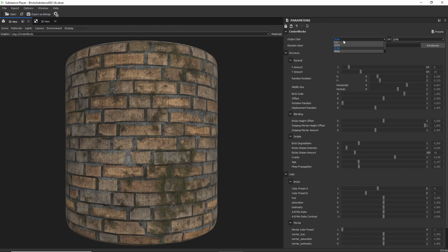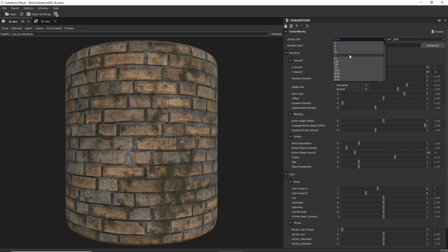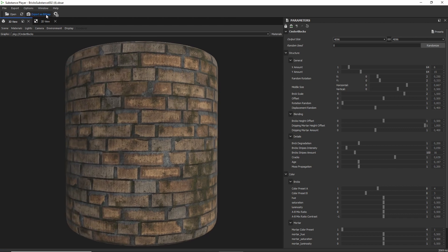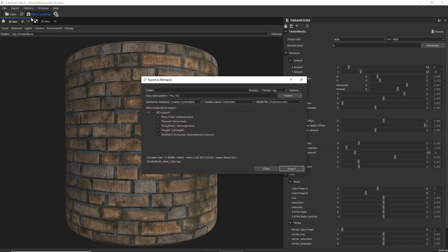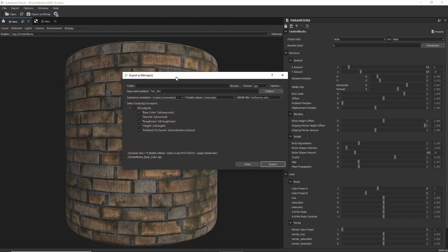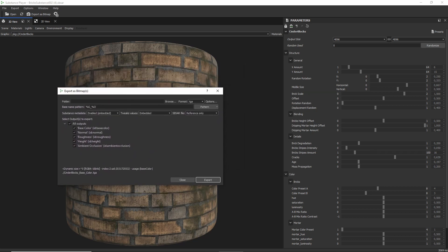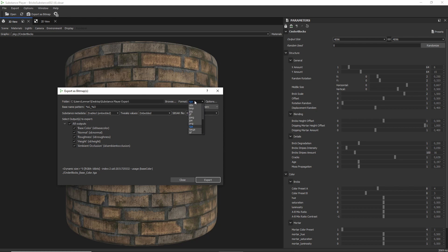And once you have that, change the resolution to the output resolution that you actually want. In my case, because we're recording, I'm just going to set it to 4096. And then click on Export as Bitmaps. This will open up a new window. And it will ask you to specify a folder. I've already prepared one. And it will also ask you to choose a file format. And for this, I'm just going to use PNG.